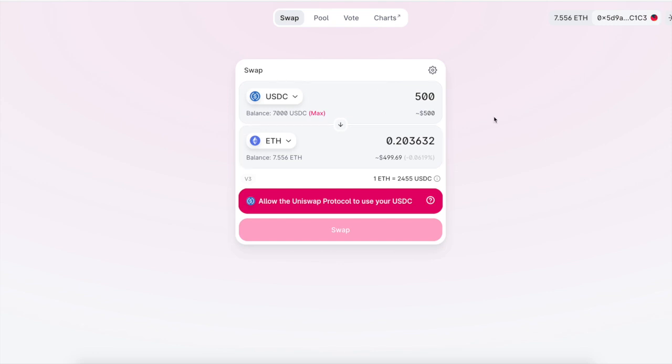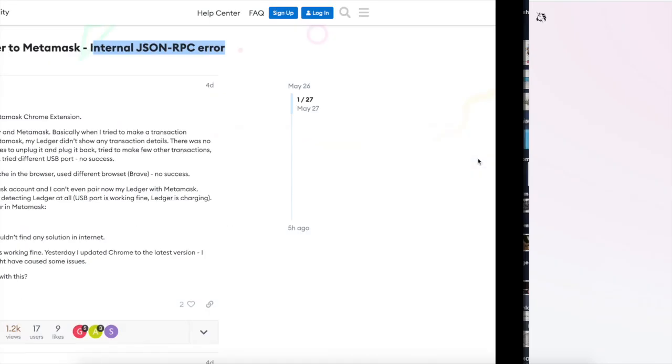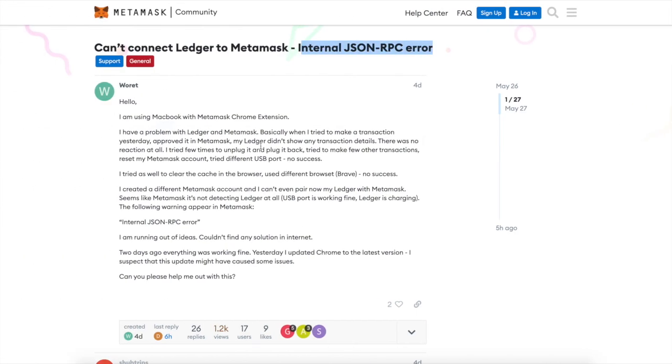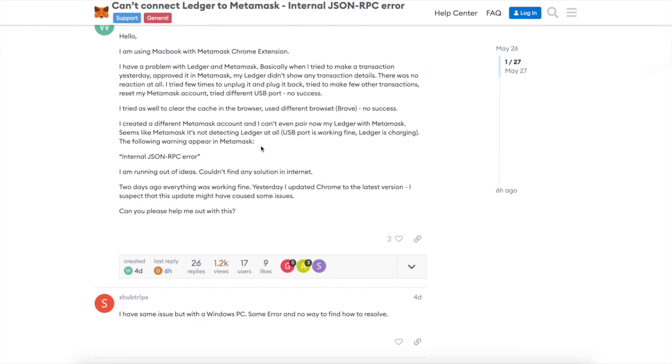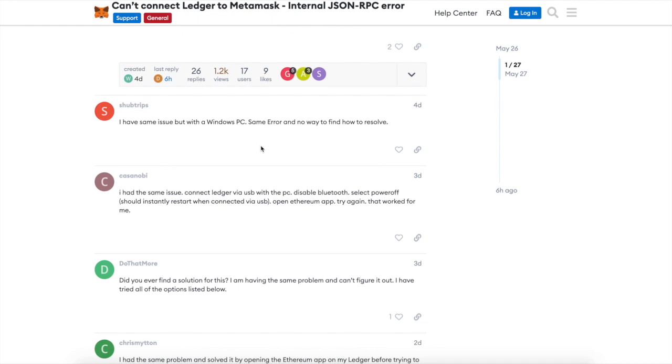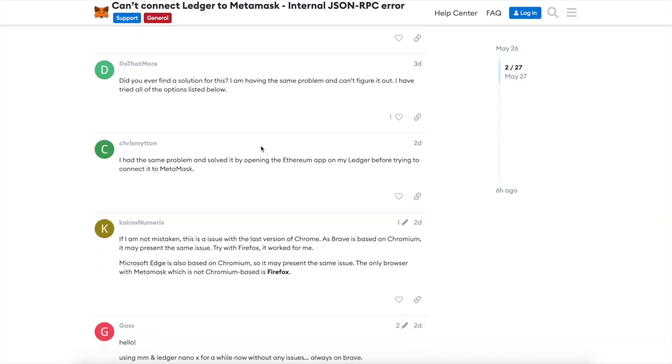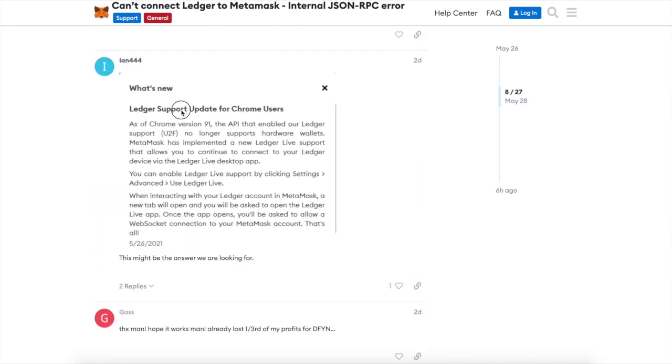But, or not the first step, but those are the first steps. But I've already solved all those steps and I'm still getting the error. Well, what happened was with Brave Browser and Google Chrome, they both had an update. And inside this, it talks about the JSON error. Here it is. What's new? Ledger support update for Chrome users. As of Chrome version 91, the API that enabled our ledger. You can enable ledger live supporting. Okay. I did all that. It didn't work.